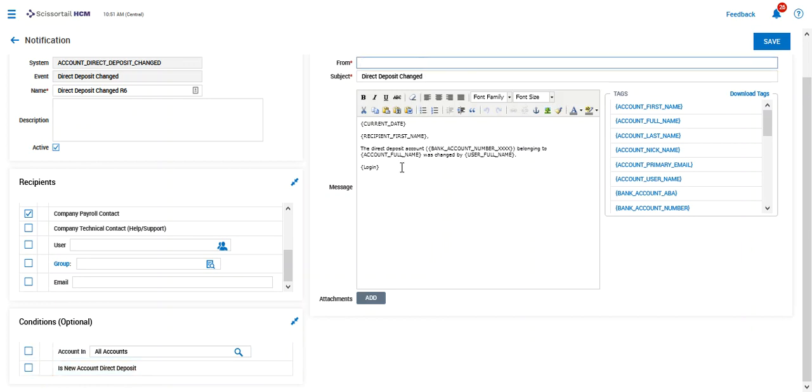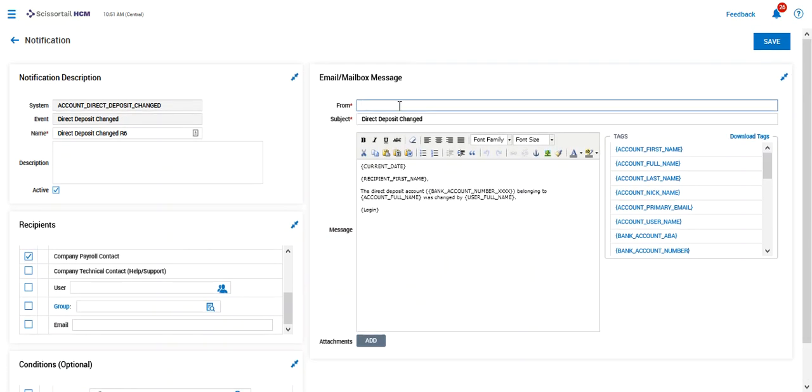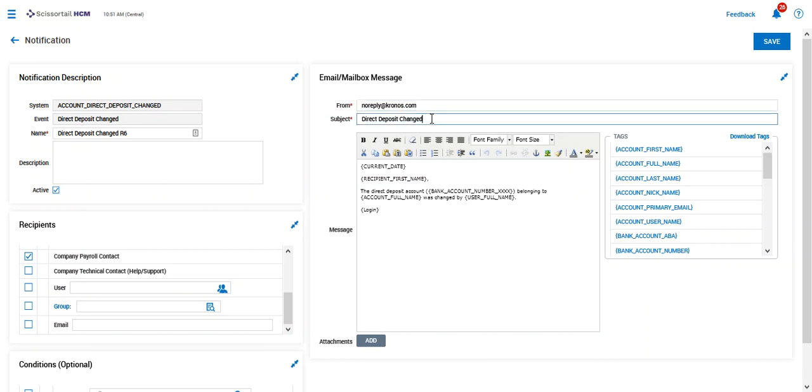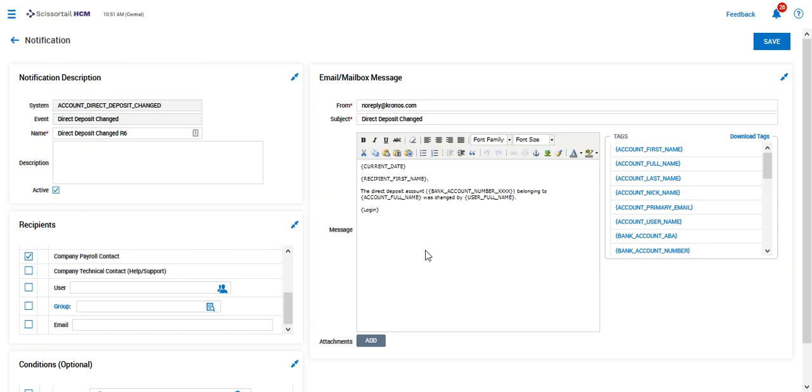And of course when an email notification goes out, we need to know who it is coming from. So this is always going to come from NoReply at Kronos.com, and we can have the subject out here in the body. It will come with a standard body that's going to state things like today's date, your name or the recipient's name, a direct deposit account with some masking on that account number belonging to the employee or the account's full name was changed by and who changed it, with a link to the login so that you can log in and review that information.